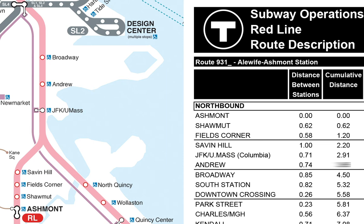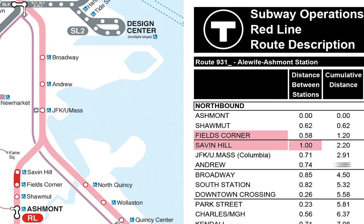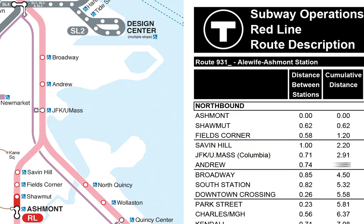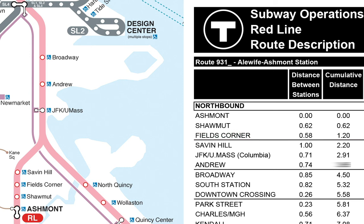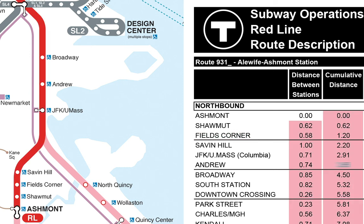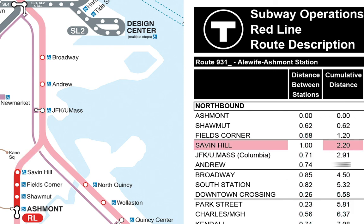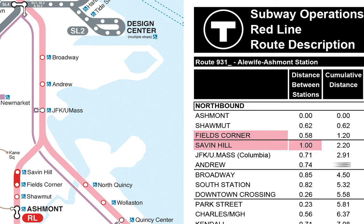But what if we want to know not the distance from each station to the next, but the distance from the starting point of the train, Ashmont, to each station? That's what the next column is for. It says that the distance from Ashmont to Fields Corner is 1.2 miles. It's handy to have both of these columns in the table, but we actually only need one of them because we can compute them from each other. For example, we can compute the distance from Ashmont to Savin Hill by adding the distance from Ashmont to Fields Corner and the distance from Fields Corner to Savin Hill.